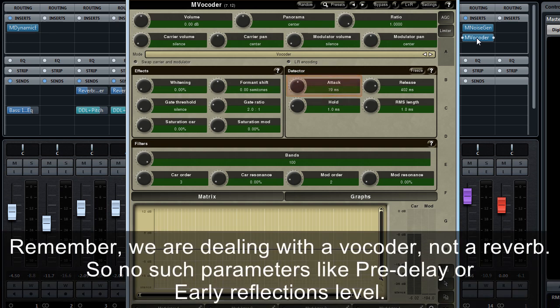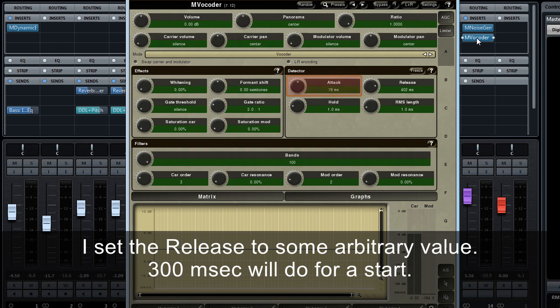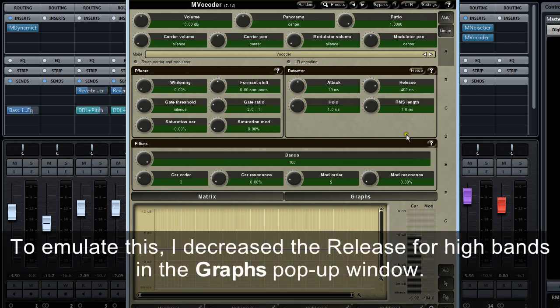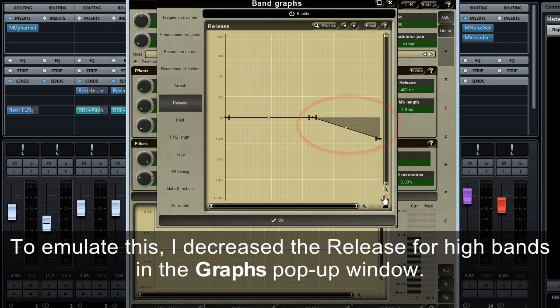Remember, we're dealing with a vocoder, not a reverb, so no such parameters like pre-delay or early reflections level. I set the release to some arbitrary value. 300 milliseconds will do for a start. I'm sure you know that a natural reverberation has a shorter decay at high frequencies. To emulate this, I decrease the release for high bands in the graph's pop-up window.